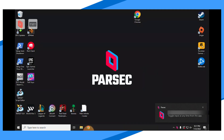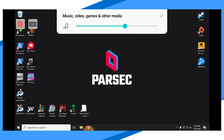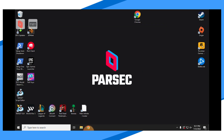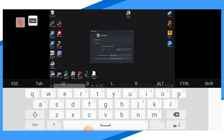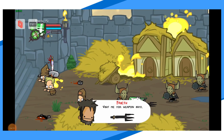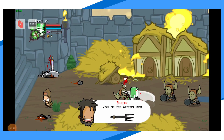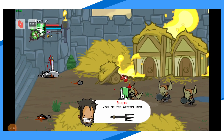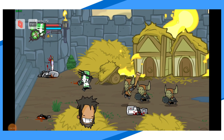Once Parsec has connected to your machine, log in to your third-party platform of your choice, install any games if you haven't already done so, and load up your game. Parsec has a keyboard shortcut for typing in and entering your credentials. Your Bluetooth controller or mouse and keyboard should be working through Parsec as well.